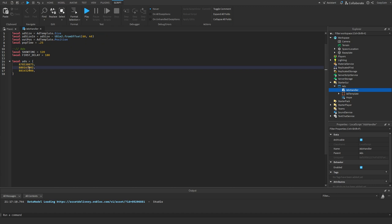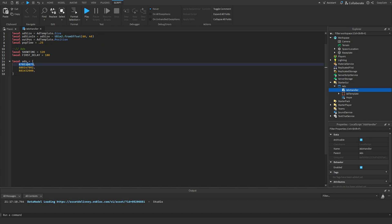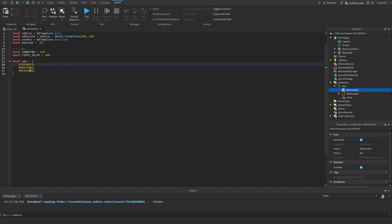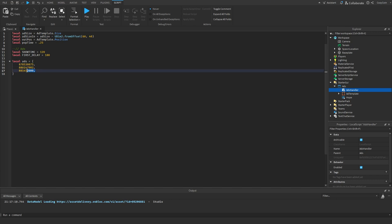We also have FirstDelay — the delay the very first time you join the game. If you wanted to wait three minutes before showing an ad, set this to 180; if you want to show an ad every two minutes after that, set it to 120. Then we have the Ads table, which holds the IDs for each of your game passes. I made three different game passes and put the IDs inside. To add more, just keep adding to the table.